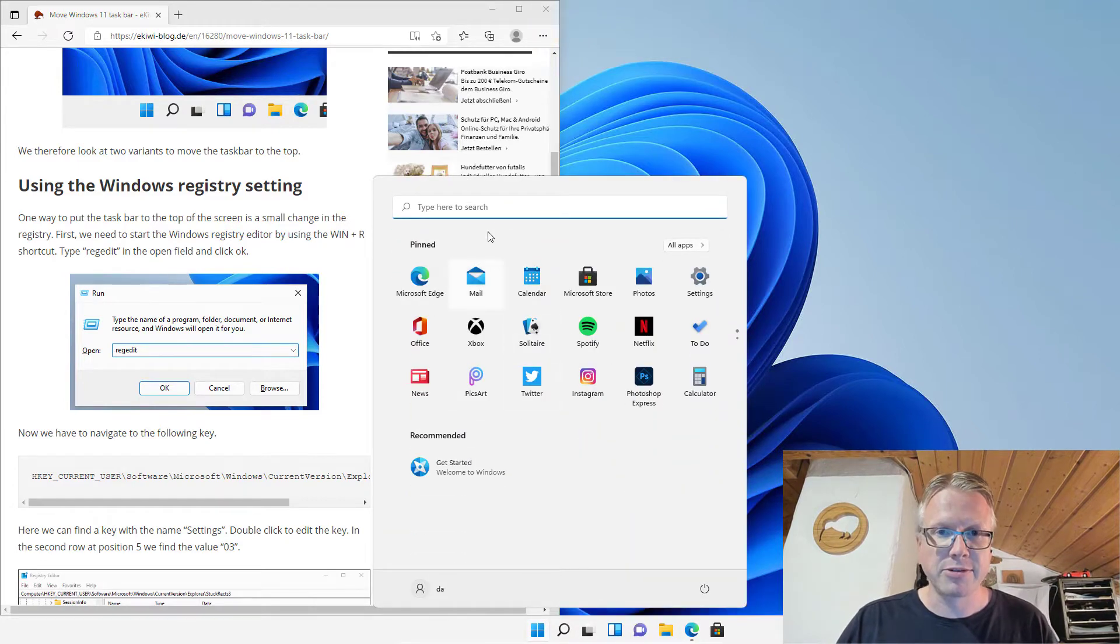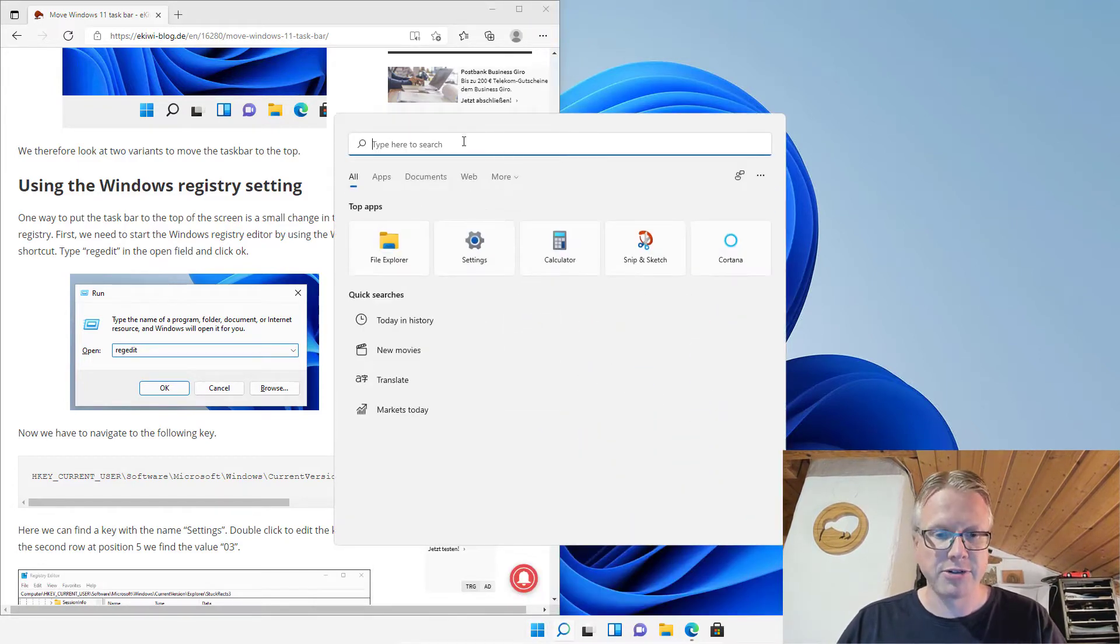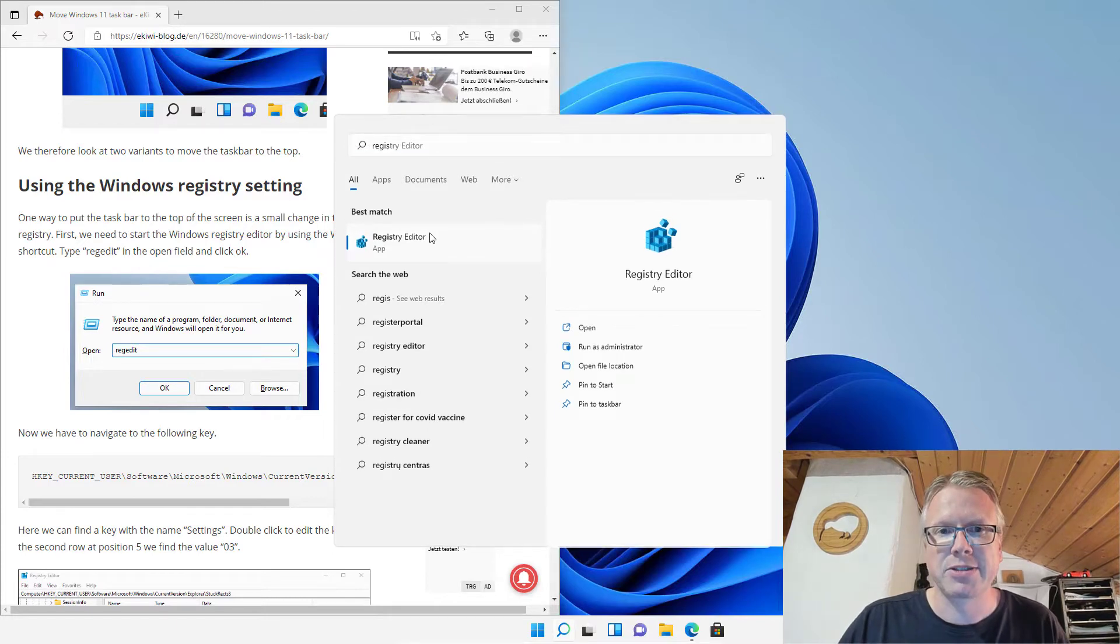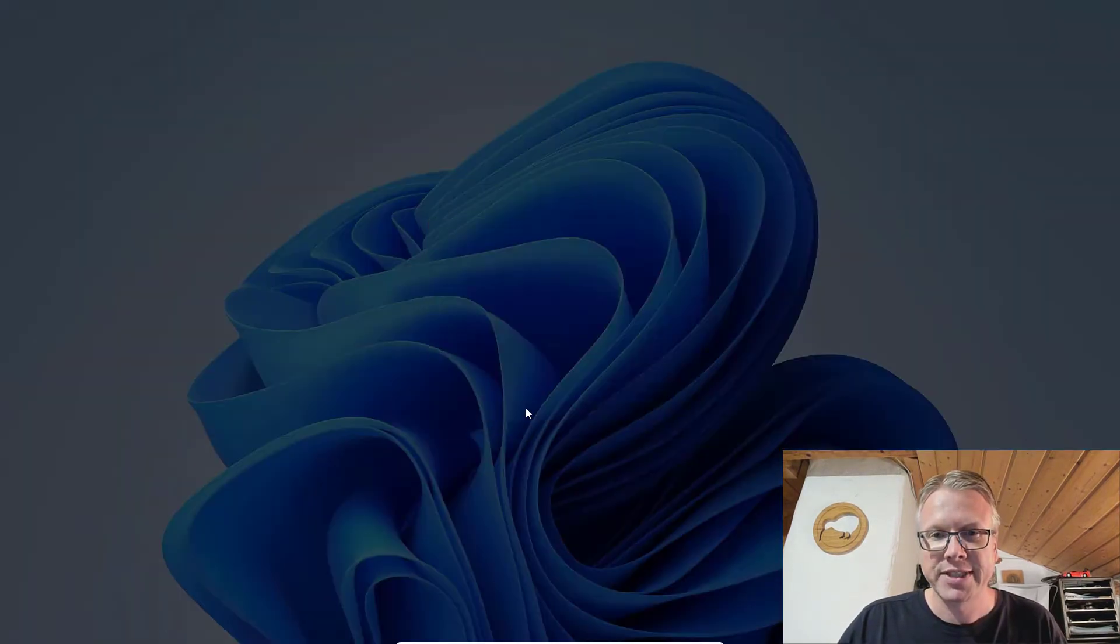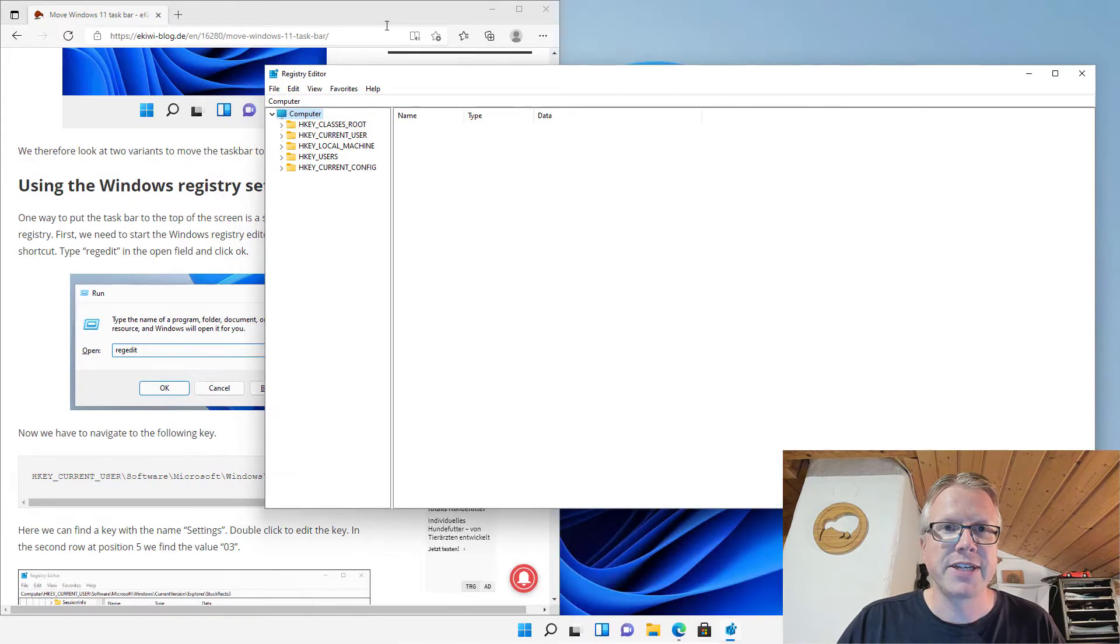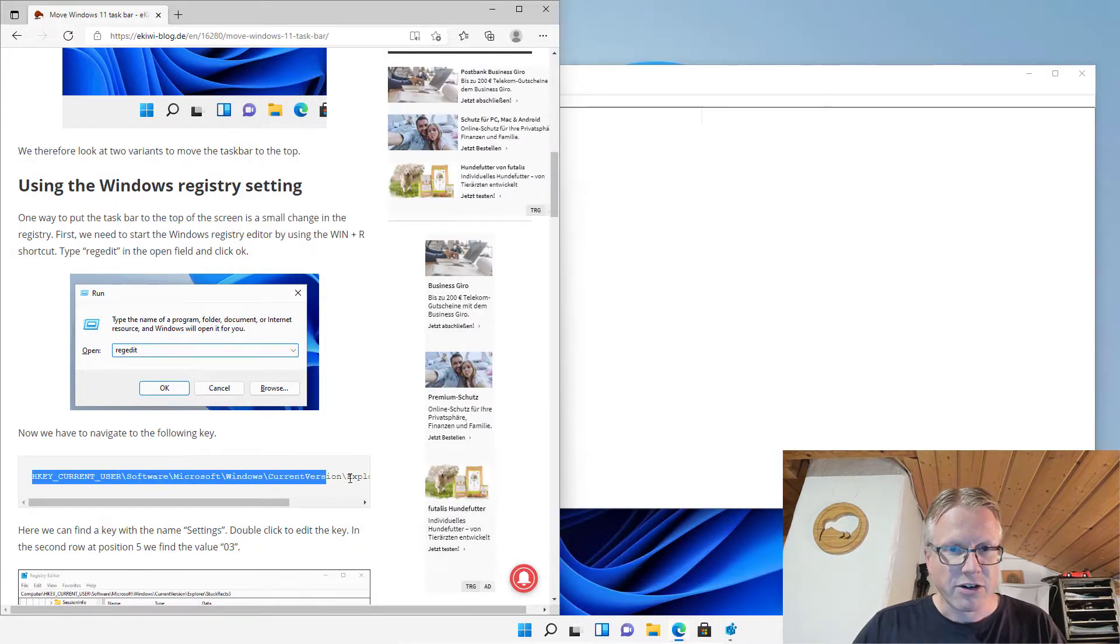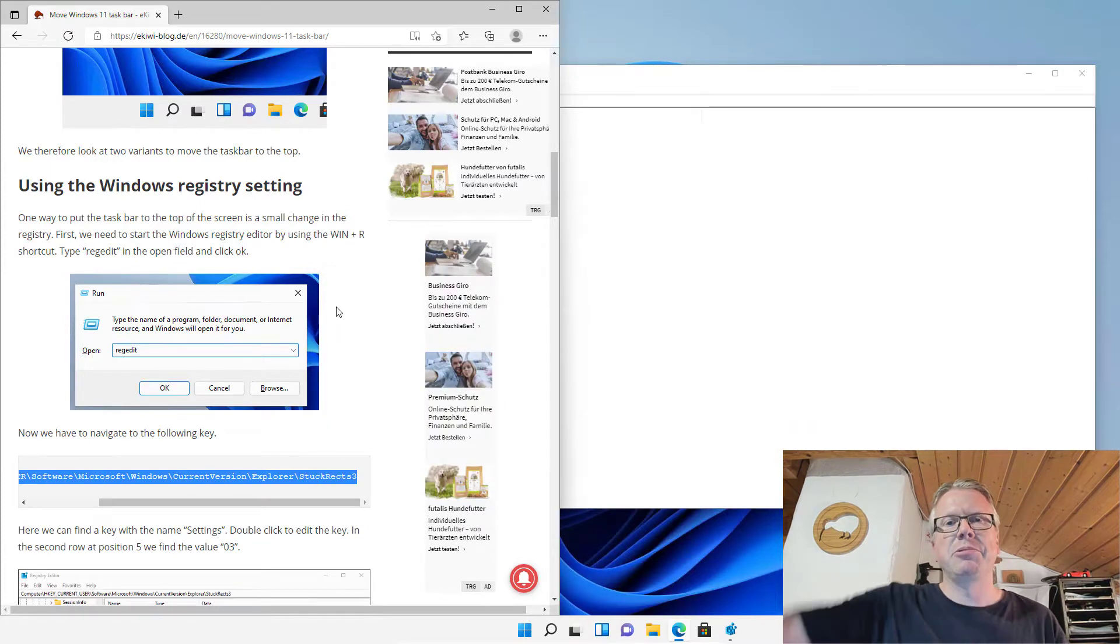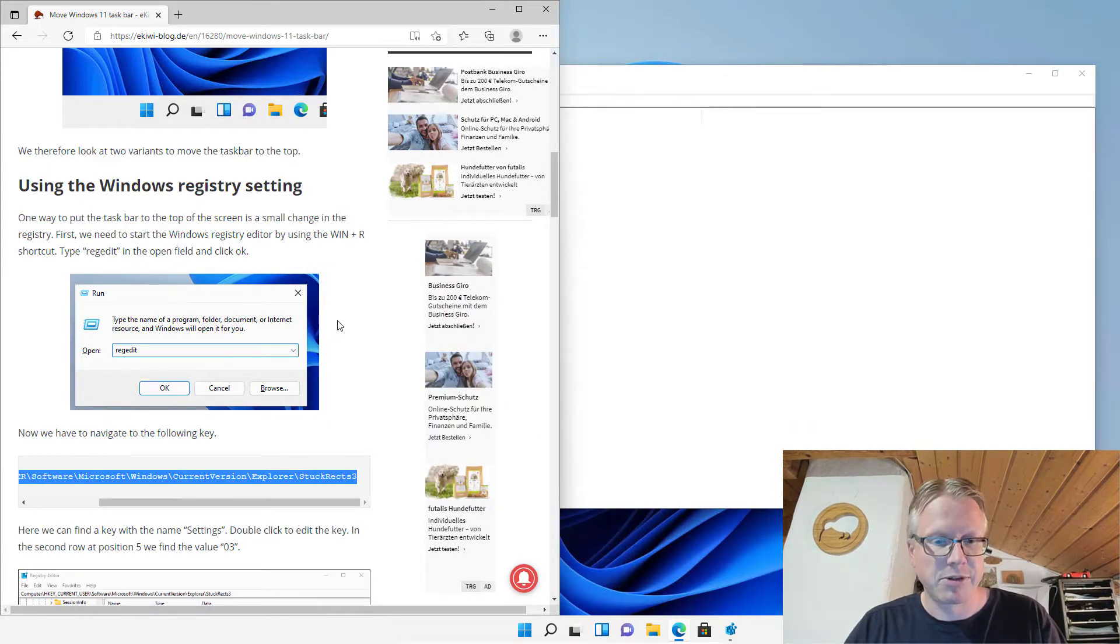To start the registry just go to the start menu and type in registry and there's a registry editor application. Now we have to navigate to the following key or folder. Just copy it from our home page, I put the link down below in the video description.